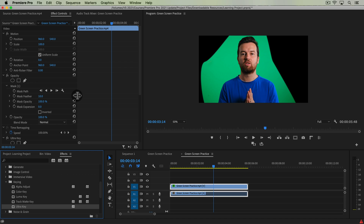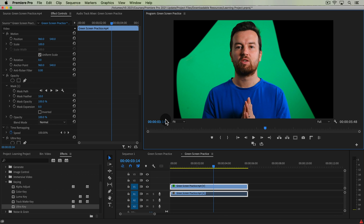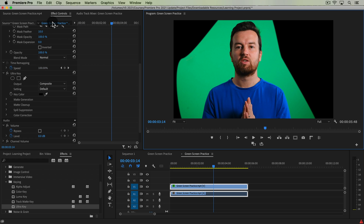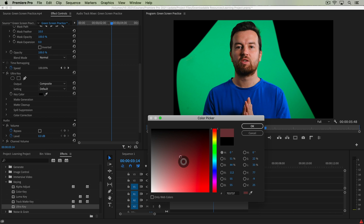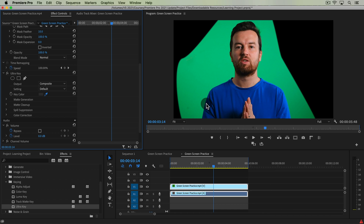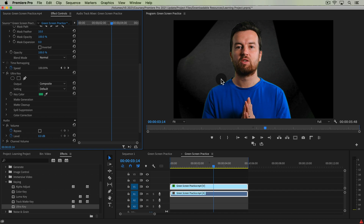Under the effects panel, under Video Effects and Keying, we have a number of chroma key and green screen effects, but the one I suggest is the Ultra Key effect. Drag that onto your clip. Then in Effect Controls we have the Ultra Key settings. The first thing is to set the color it's trying to remove — you typically use the eyedropper, unless you have a specific hex code. Take the eyedropper, go to your frame in the Program Monitor, and choose the green, trying to pick something in the middle — not the brightest or darkest part.